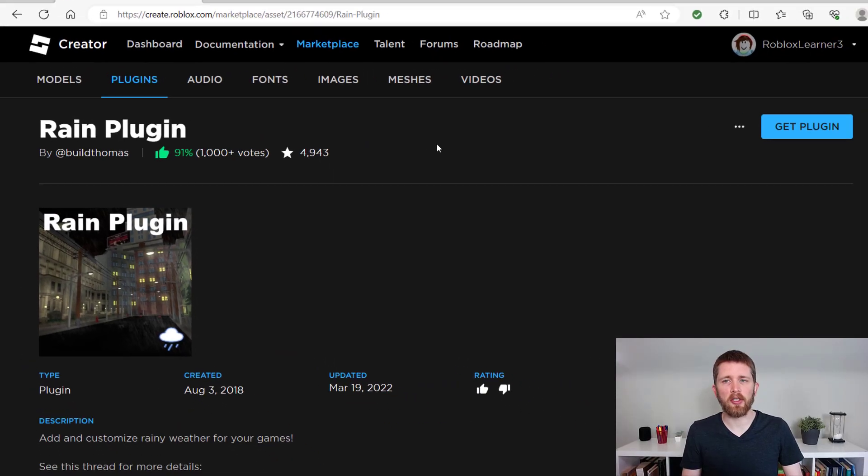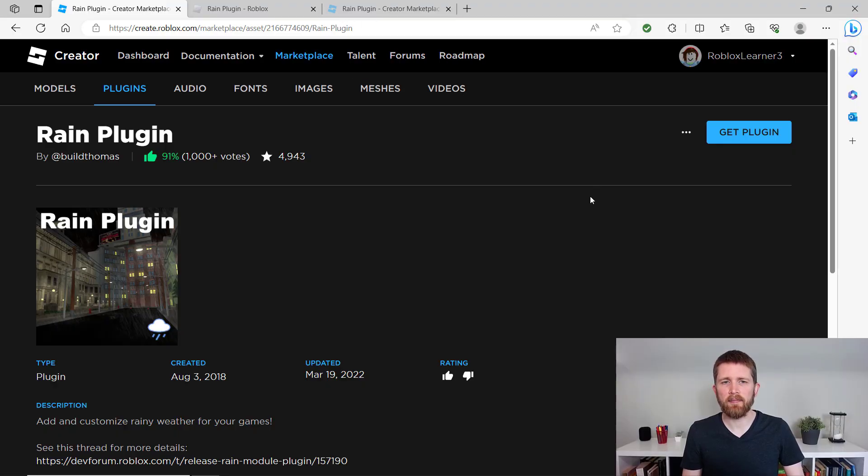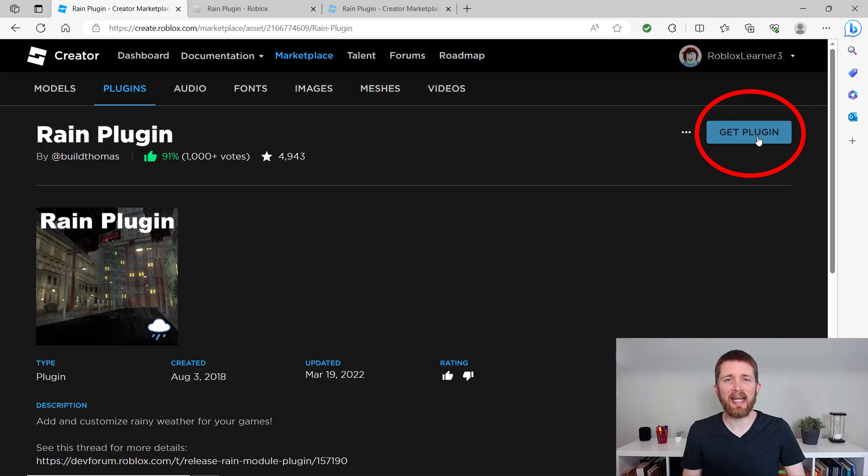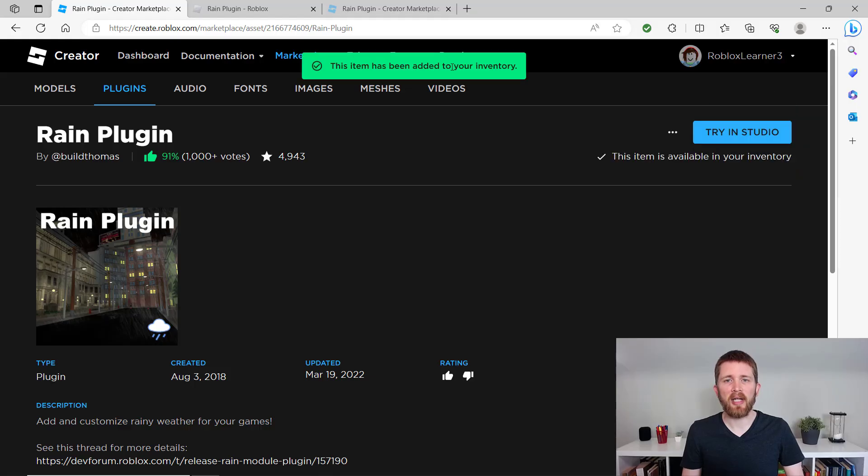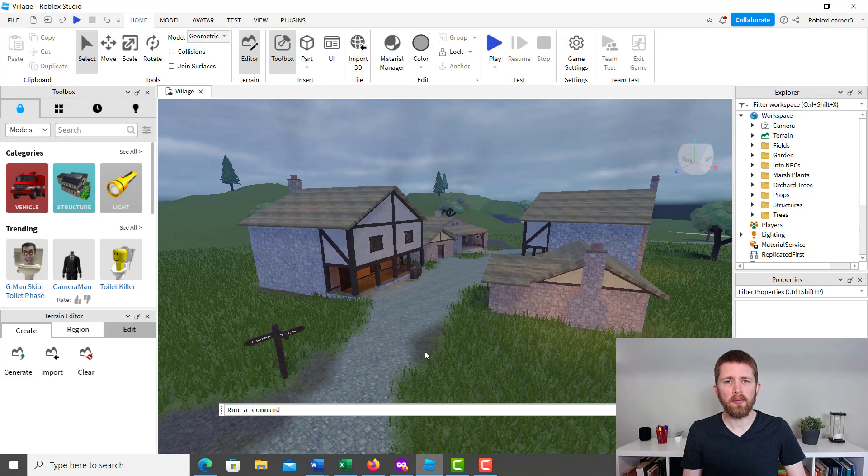And this is the plugin we're going to use. So I'll put a link to this in the description below so you have the link to this plugin. And once you're on this page, you're going to click on get plugin. So now it's going to be in my inventory. I'm going to go switch over to studio.